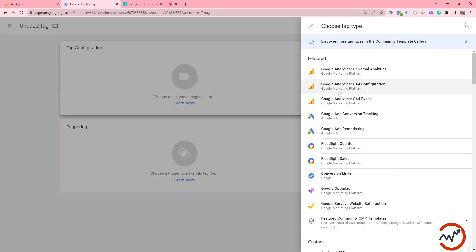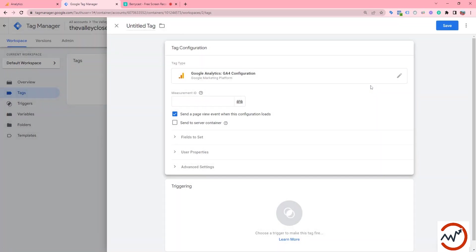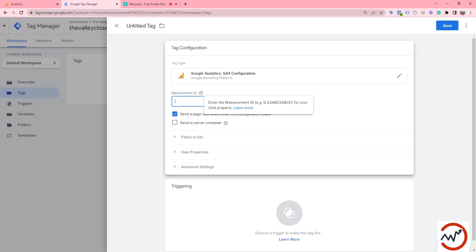We need to select the Google Analytics GA4 configuration tag. Now you can see the measurement ID field. We need to put the measurement ID here.